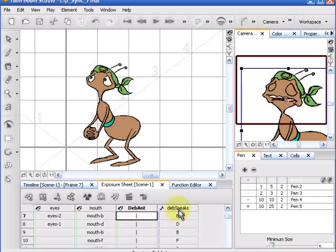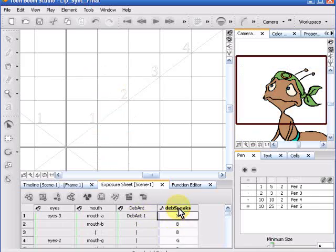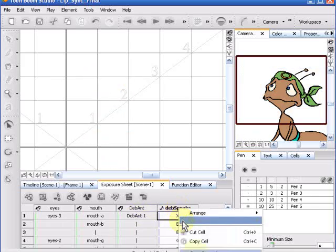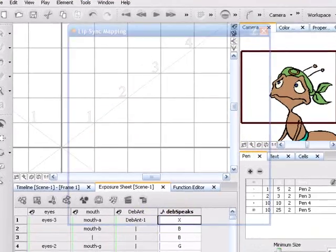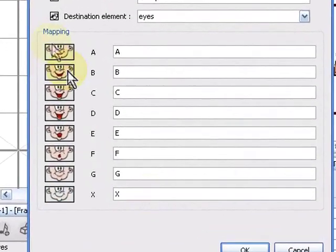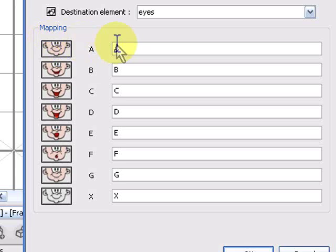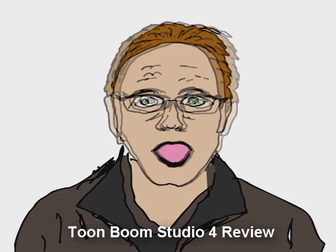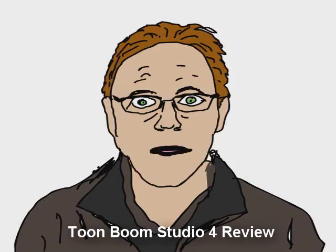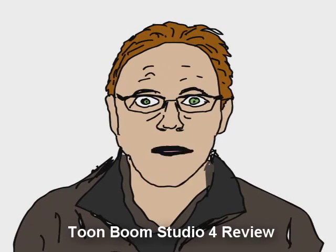Today there are programs like TuneBoom that automate the process of matching up these mouth shapes with the sounds.